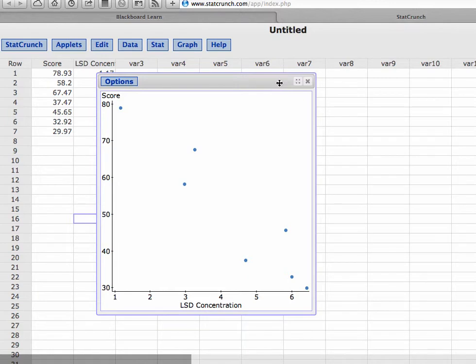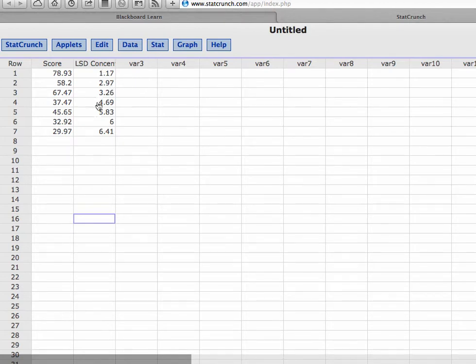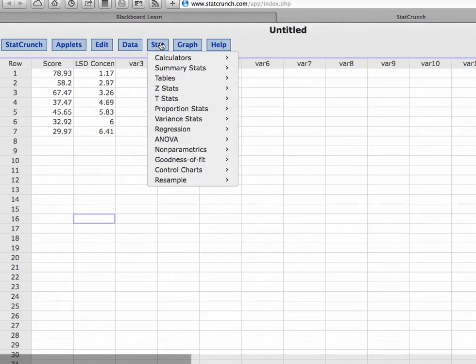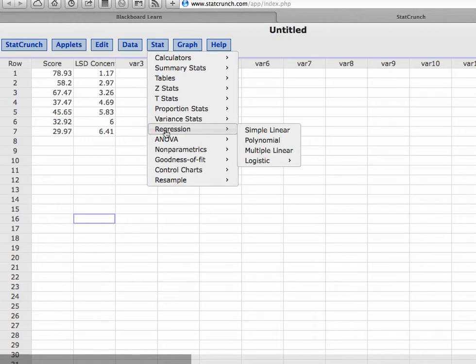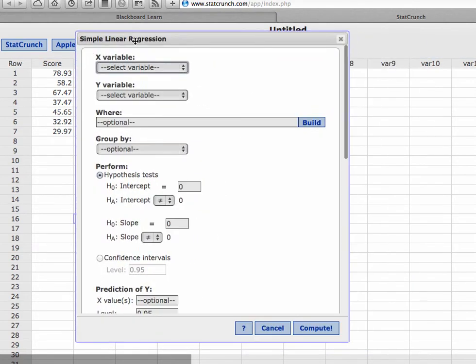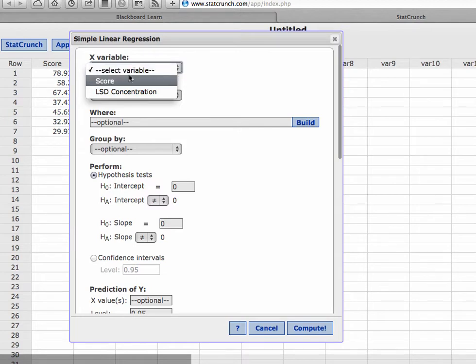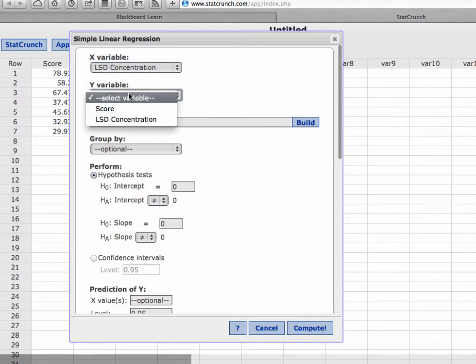What we want to do now is to calculate a line of best fit, a line that would compare the LSD concentration with the math test score. So under stat we are looking at regression, and we are running a simple linear regression. It is very important that we put the variables in the correct spot. As we said here, the predictor, what we're using as the independent variable, was the concentration, and what we're using as potentially what we want to predict later is the score, so that would be the dependent.